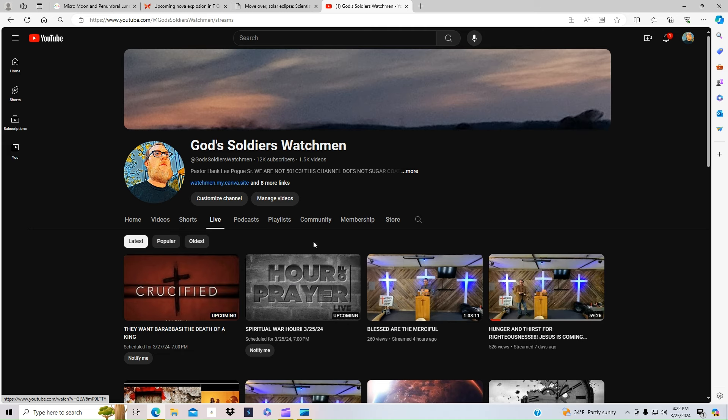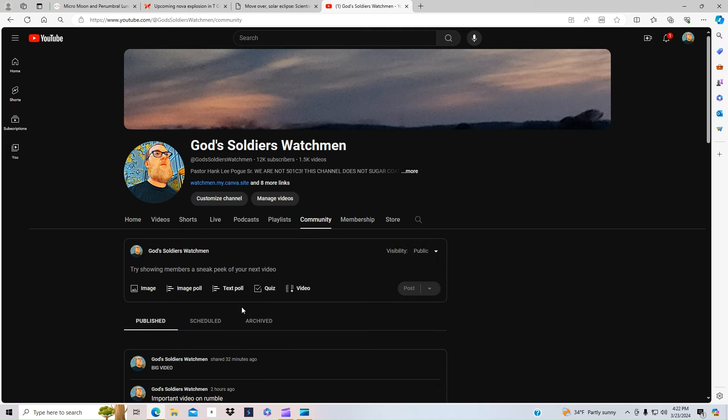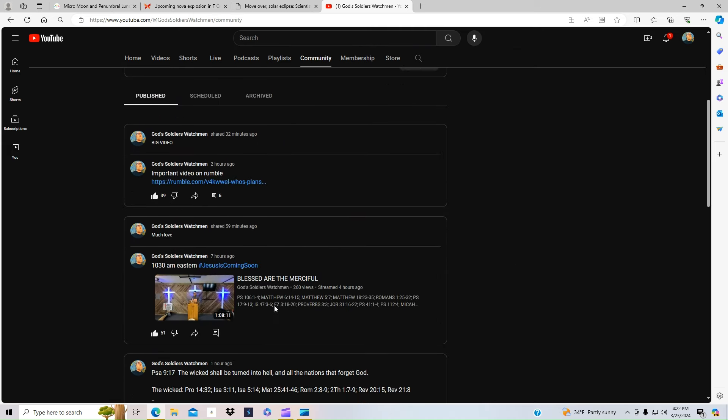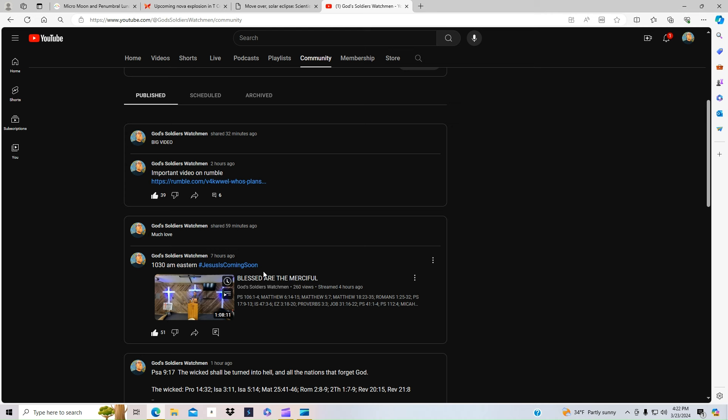YouTube is not going to notify you. Why? Because we speak against the things YouTube does not like. So check the community tab daily. Search the scripture daily. Wake up and seek God first. For the kingdom of God is at hand, my brothers and sisters. And we are seeing the events escalating. So much love and may God bless you.